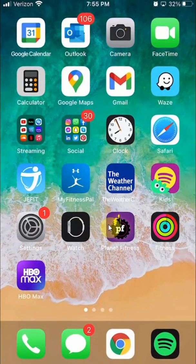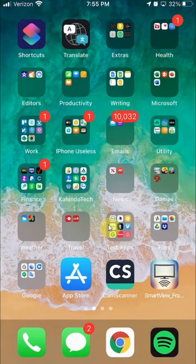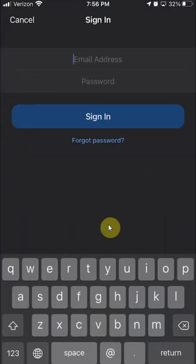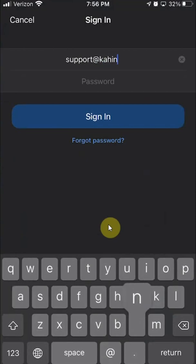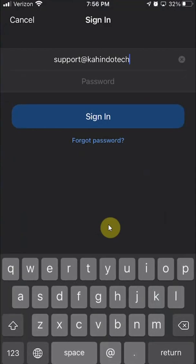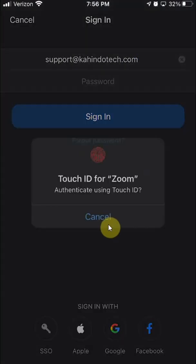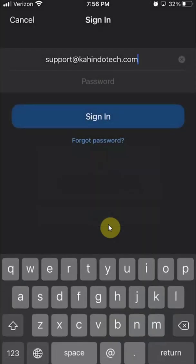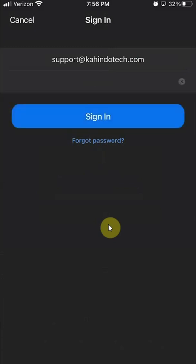Now go back to the Zoom app and click on 'Sign In.' Enter the email you just created — support at kahindotech.com — and then enter your password. For iPhones, you can use Touch ID here, but I'll just click cancel and enter my password manually. It may be hidden as you type. Just enter your password and then click 'Sign In.'